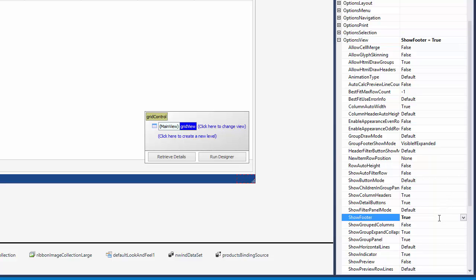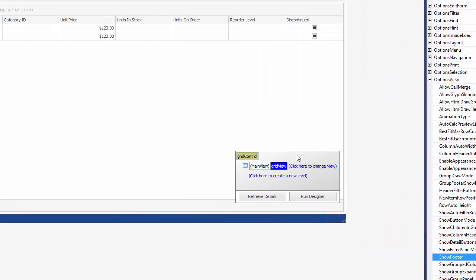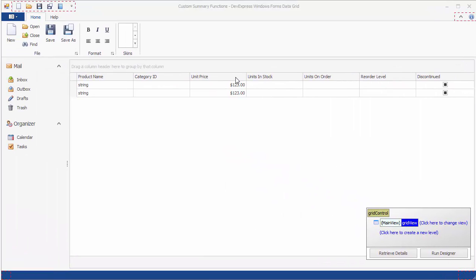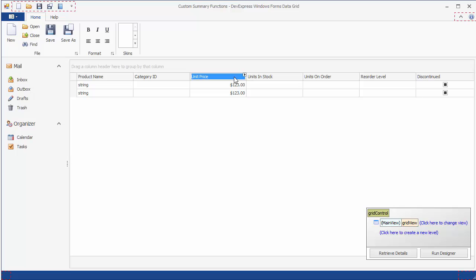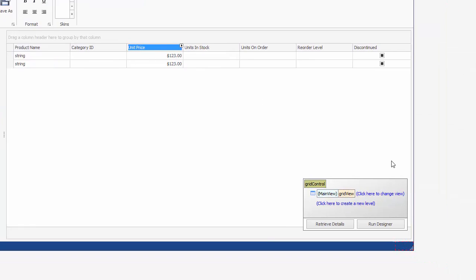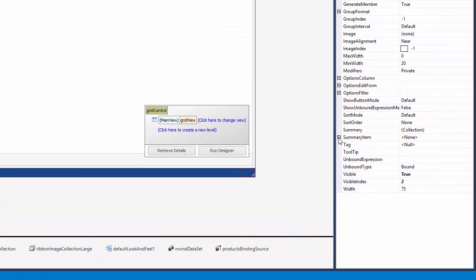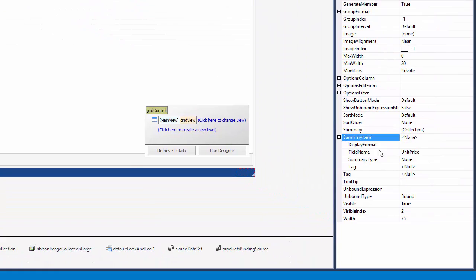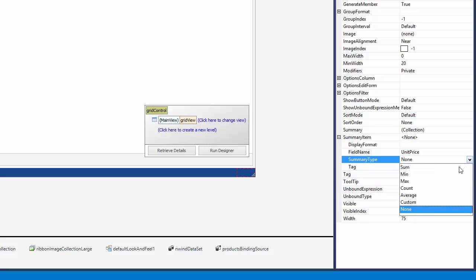After that, select the unit price column, expand its summary item property, and set summary type to custom.